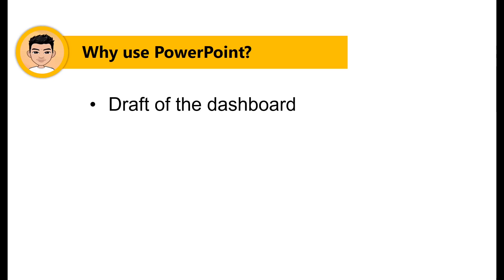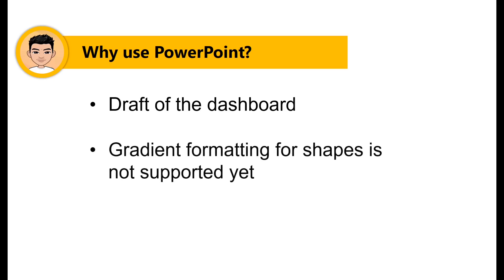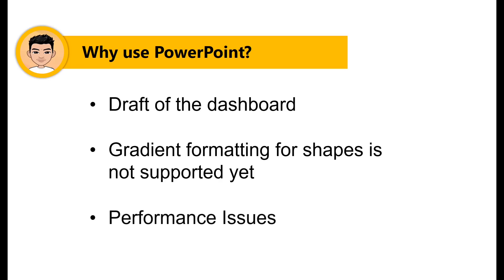Number two is that Power BI is not supporting the gradient formatting to shapes yet, but if they add this as an additional feature then we could do it in Power BI directly.